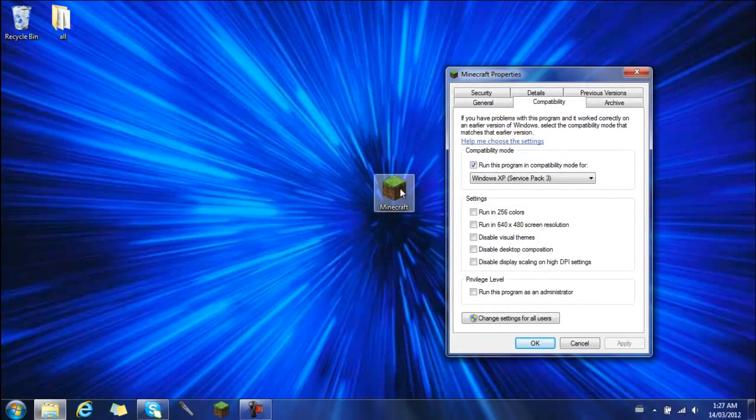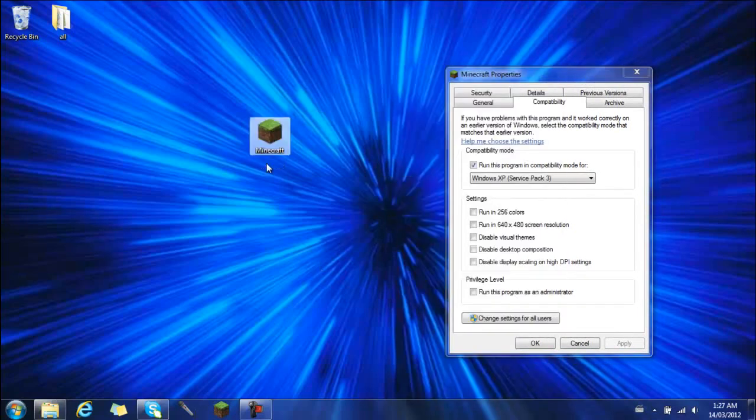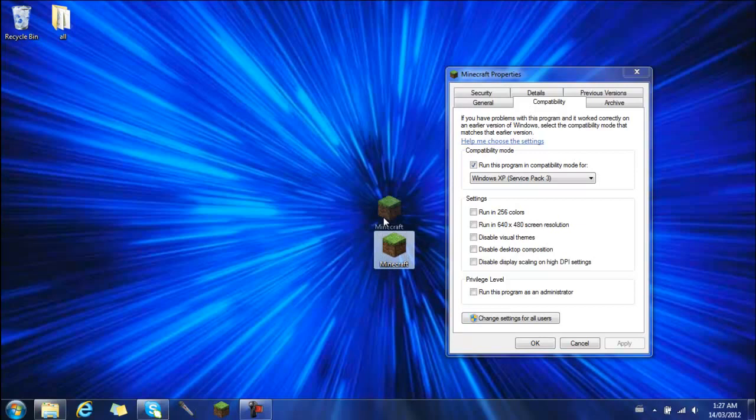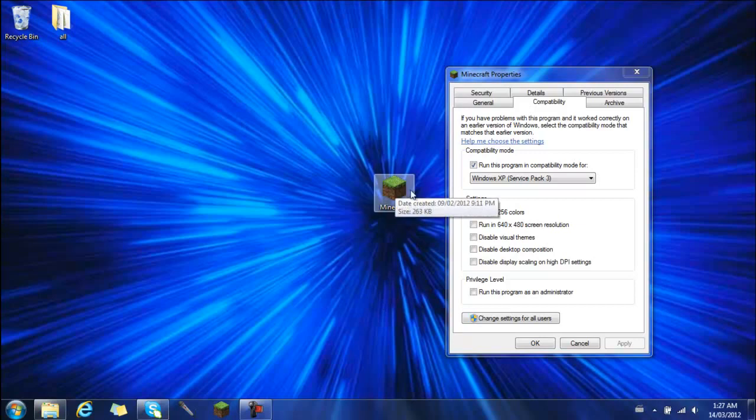Also I forgot to mention, it has to be the Minecraft, the actual file you downloaded from Minecraft.net. It can't be a shortcut, it has to be the actual one.